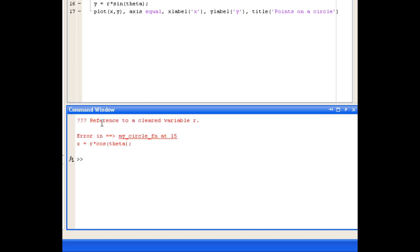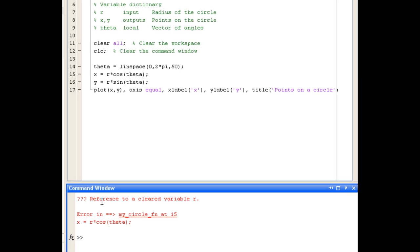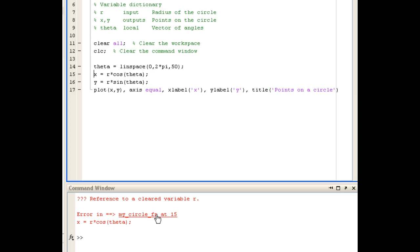And we find MATLAB returns an error message. Now if you look carefully, it's telling us that there's an error at line 15 of our function. So we'll click that, and it's saying that R is not defined at this line.